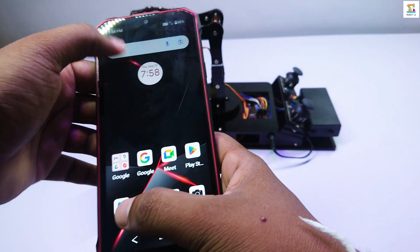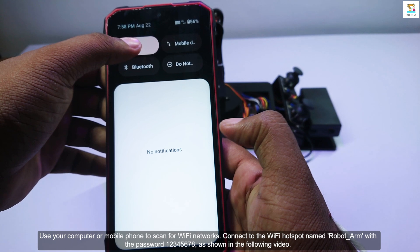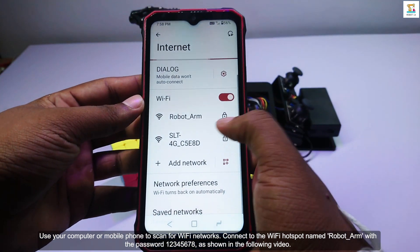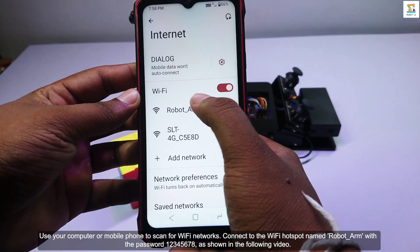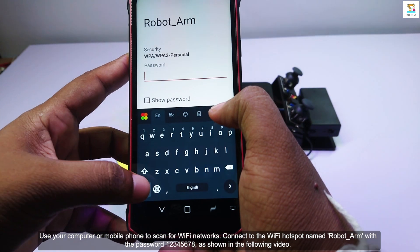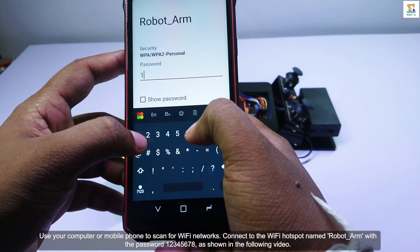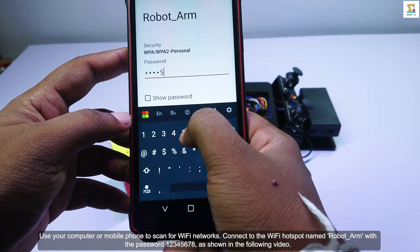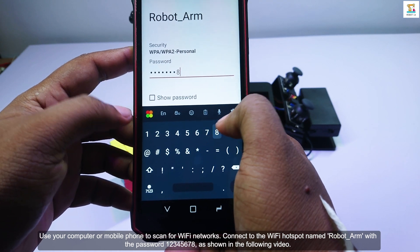The third method involves using wireless communication technology and Internet of Things to control the robot arm via Wi-Fi using an Internet browser.